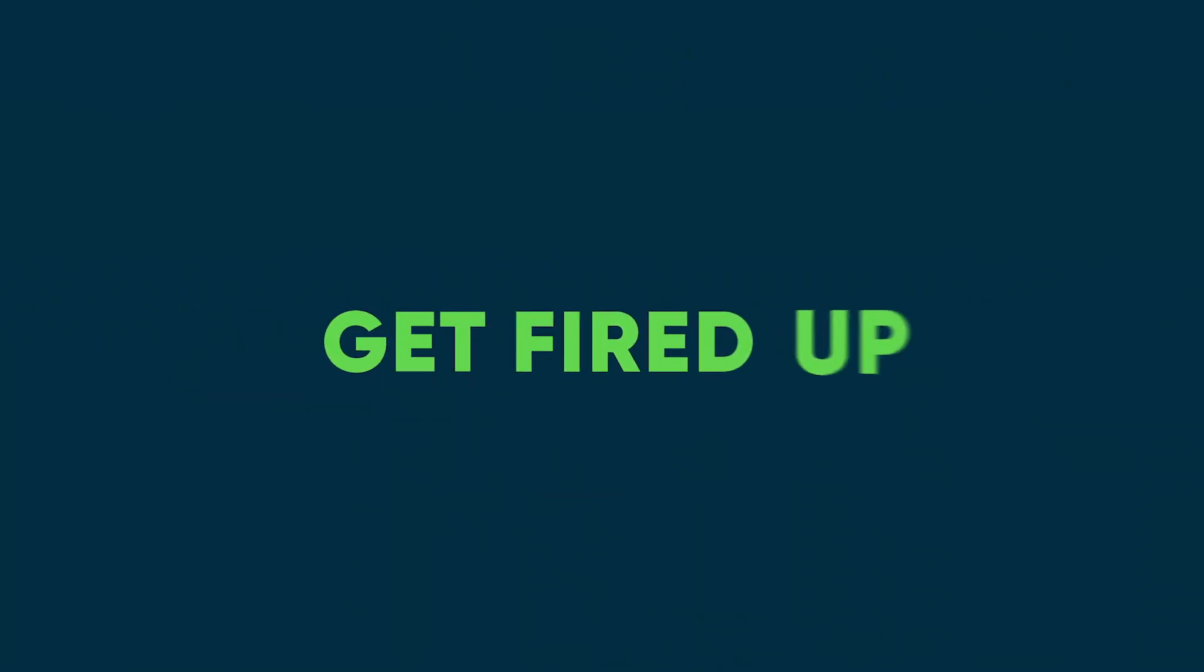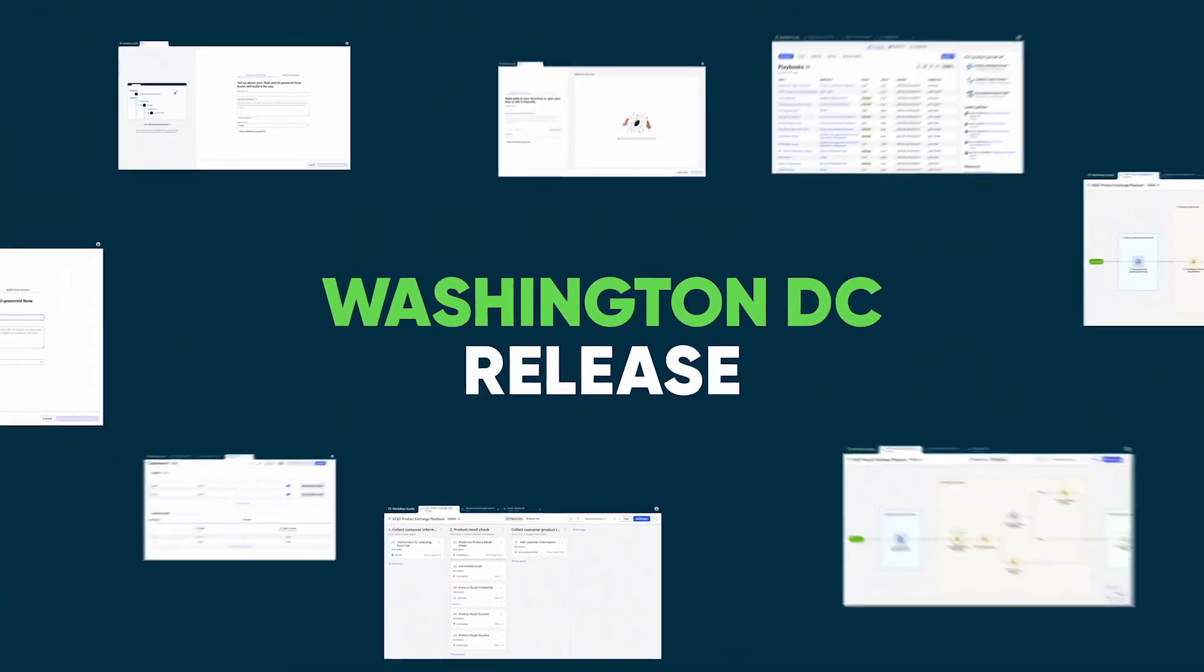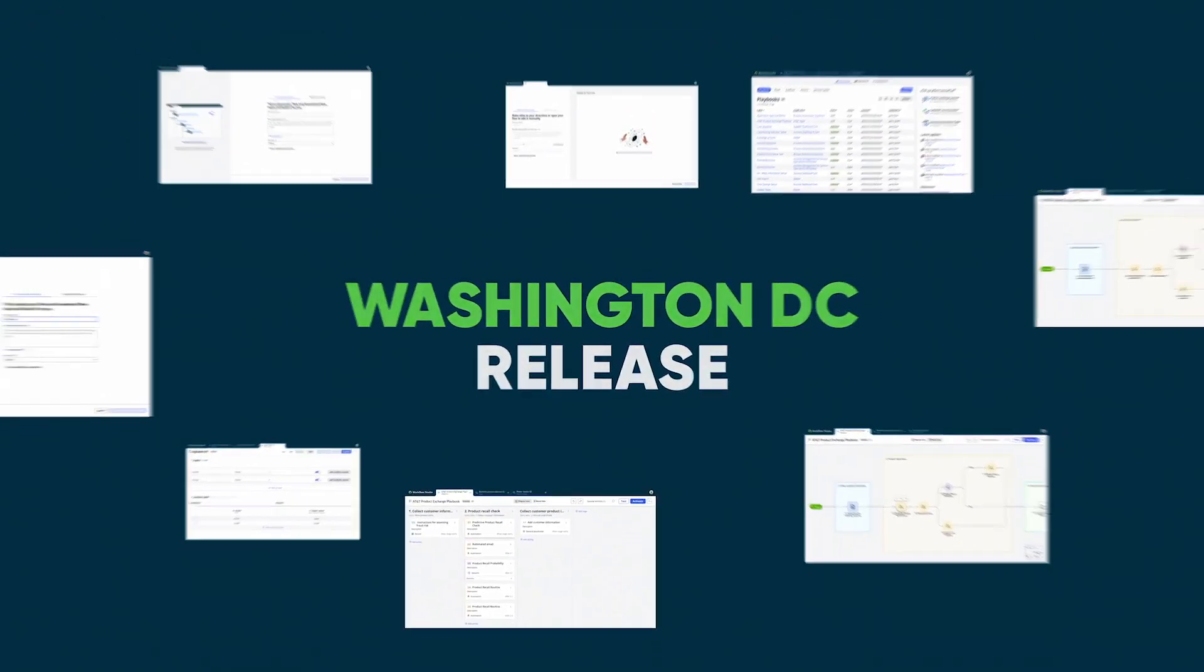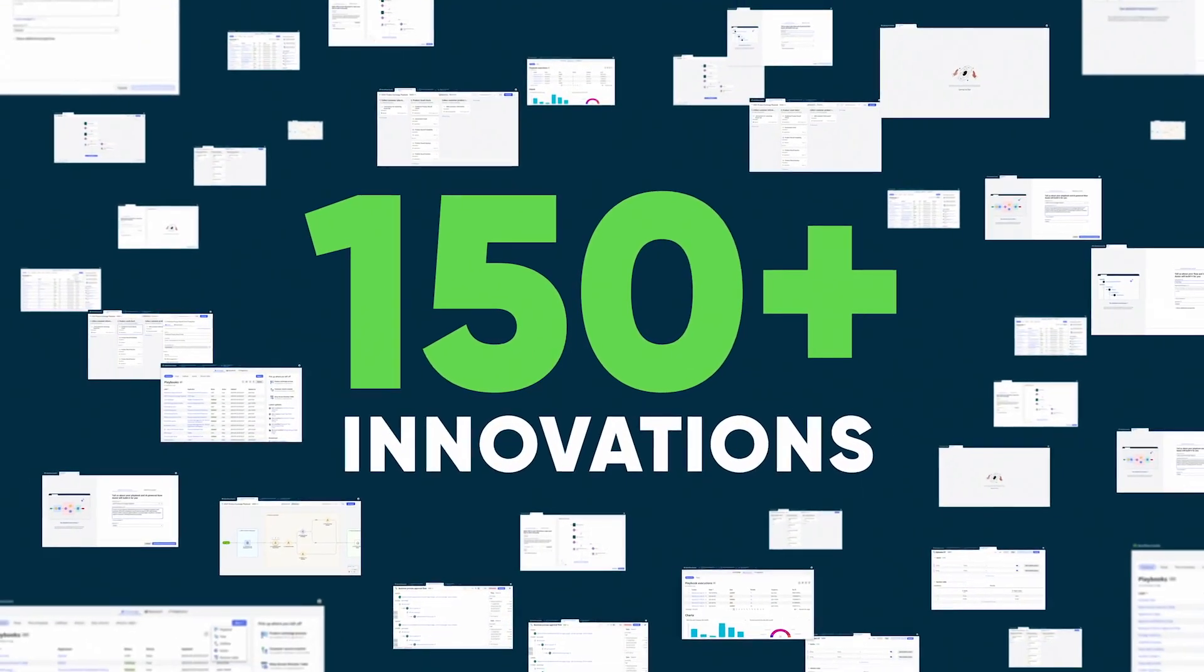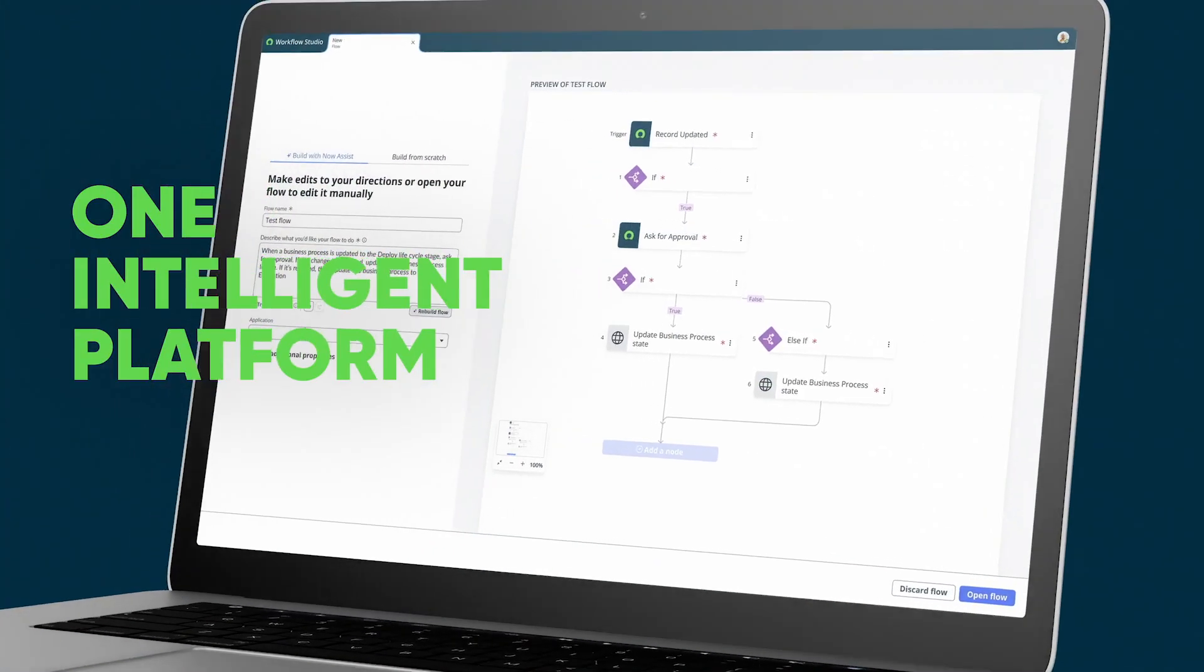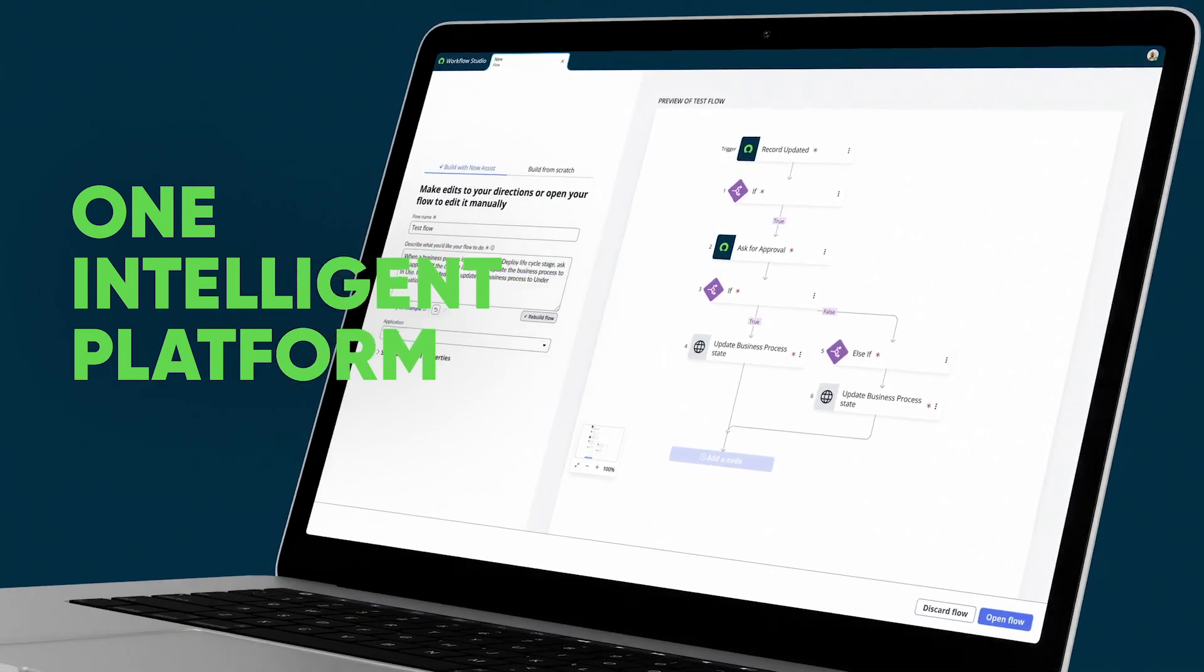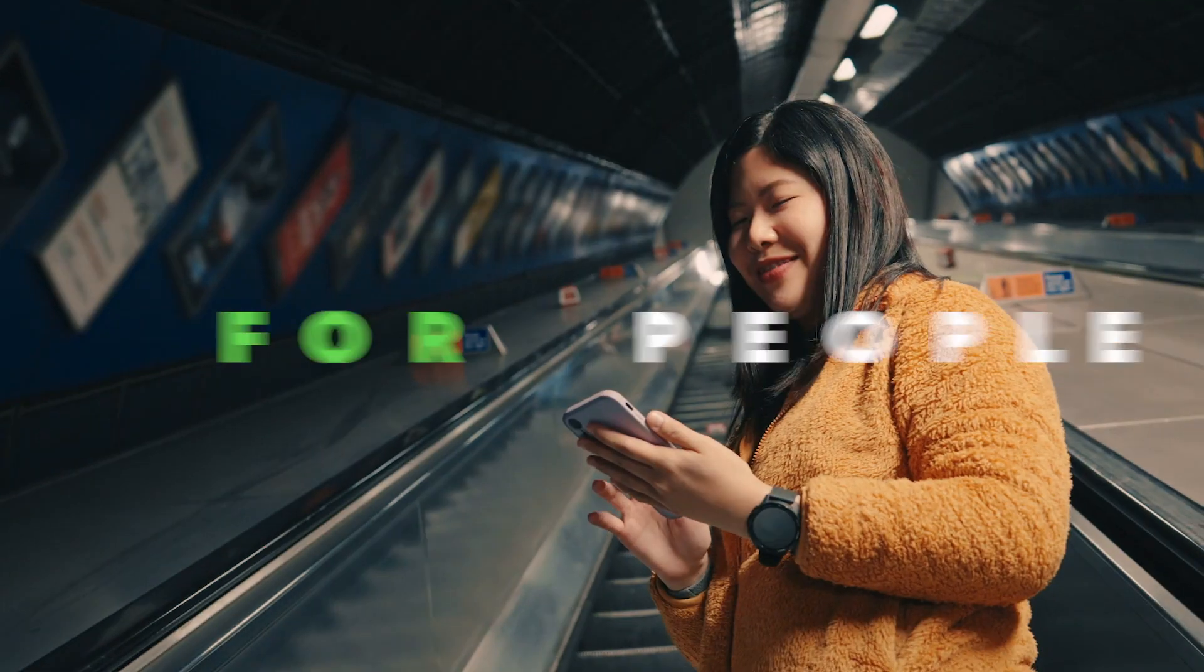So get fired up. This is the Washington DC release. 150 plus innovations built into one intelligent platform to put AI to work for people.